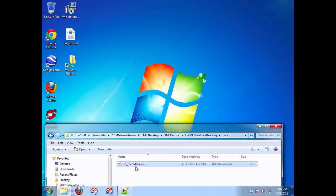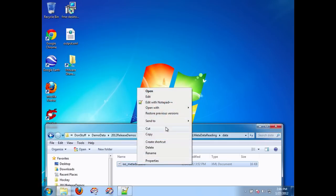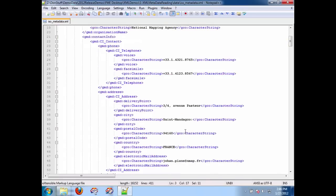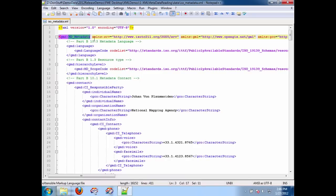Okay, in this movie I'm going to show how easy it is to work with metadata documents with FME 2012. Here I have an ISO metadata document. I'm going to first look at it with notepad. So here we go, here it is, and you can see, lo and behold, it is metadata.